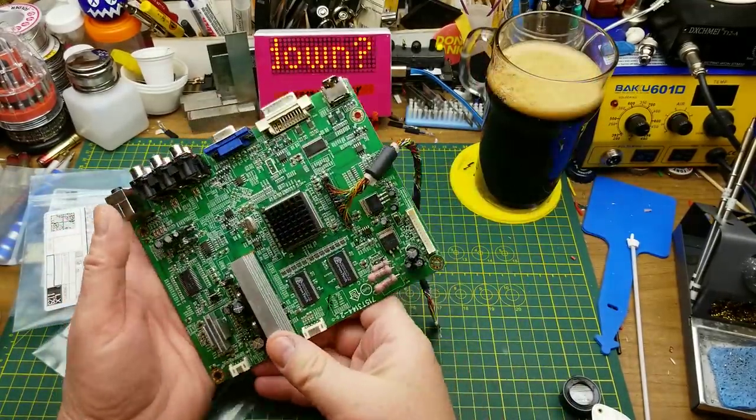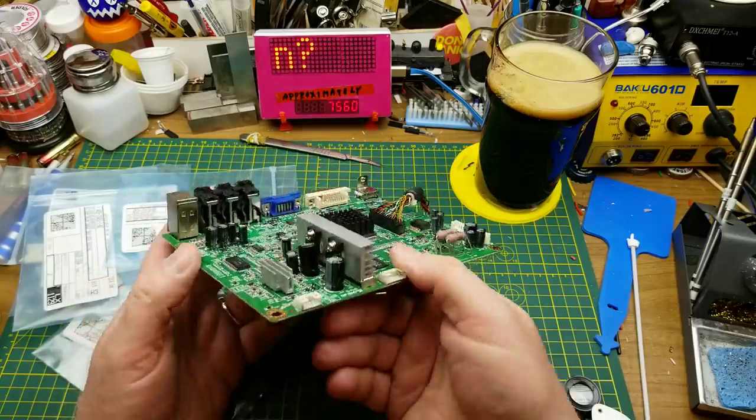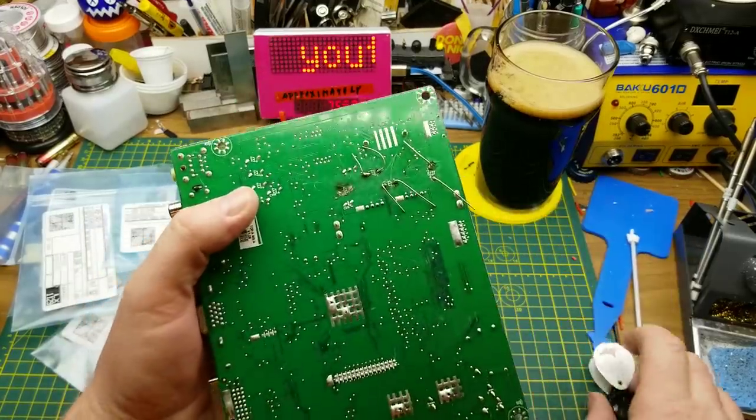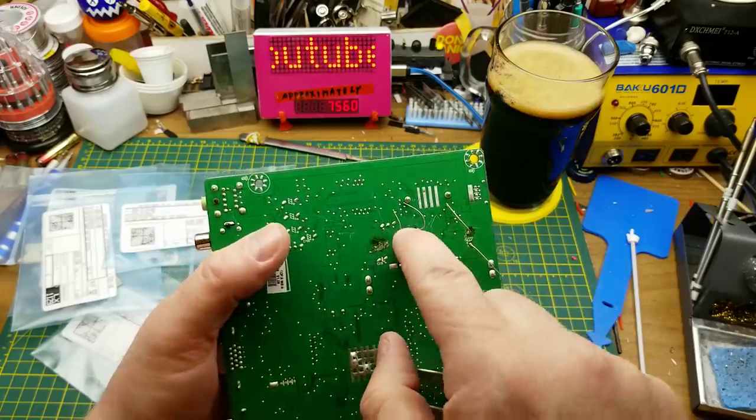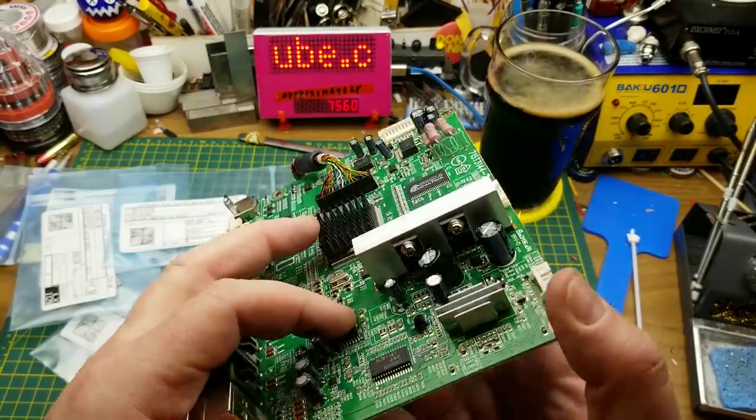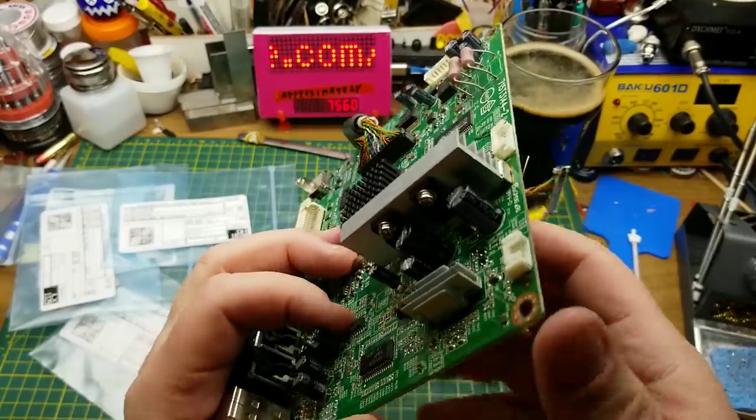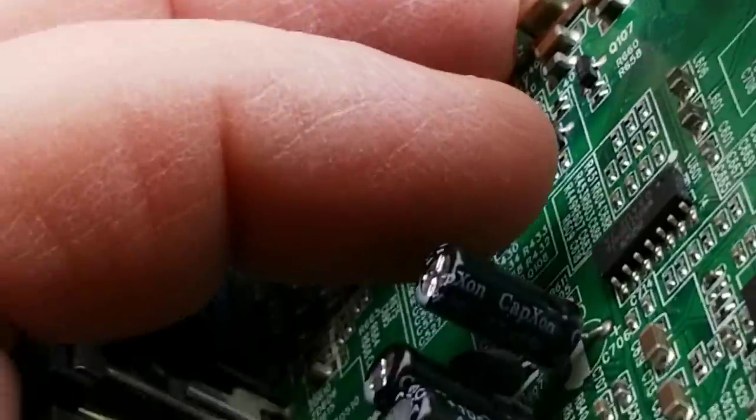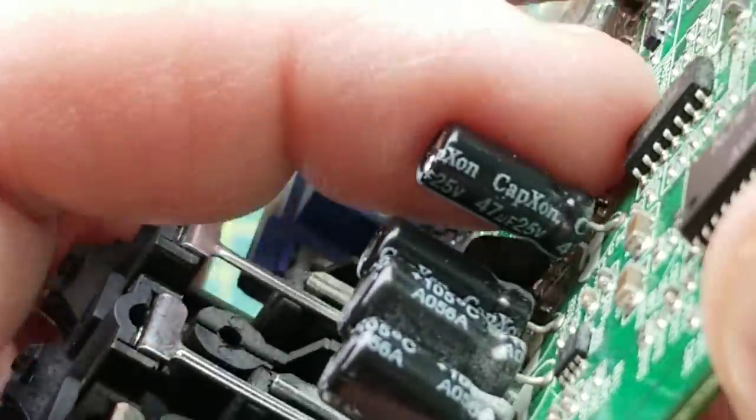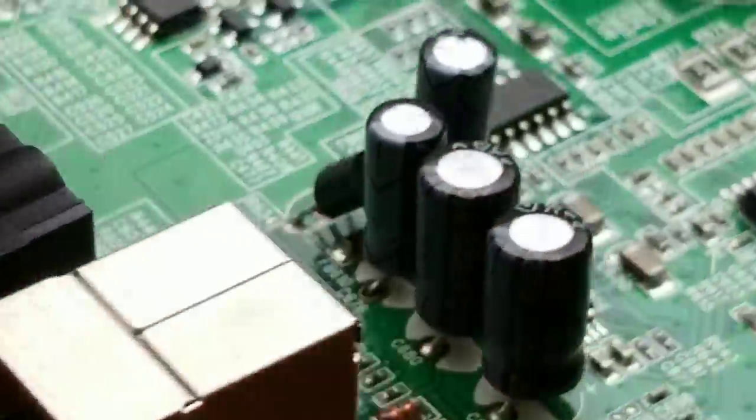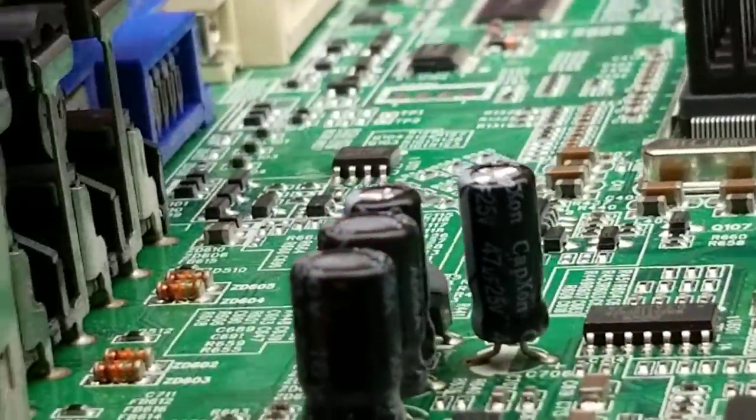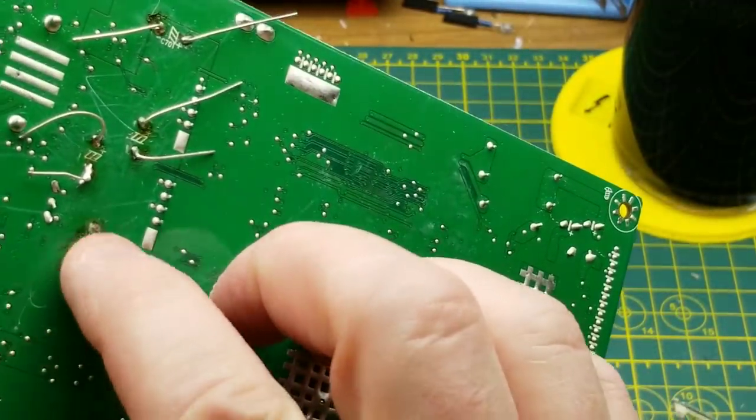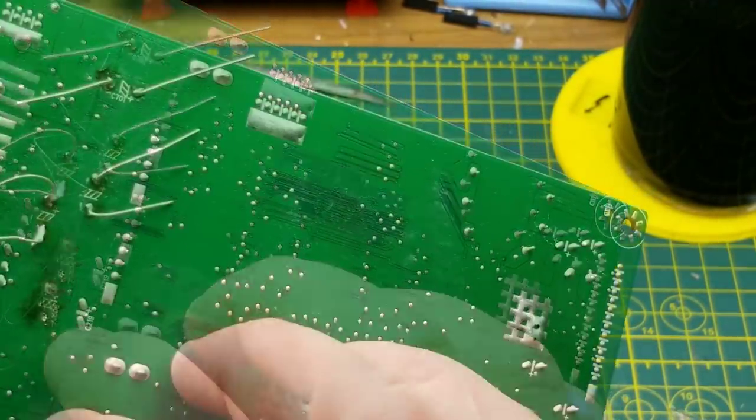Now then, let's see what he's done to this thing so far. Looks like he's replaced three capacitors. And that one, did he replace that or not? That is a CapXon brand, and so are the other ones that haven't been molested yet. So I think that's an original one that he was trying to get off and just didn't.